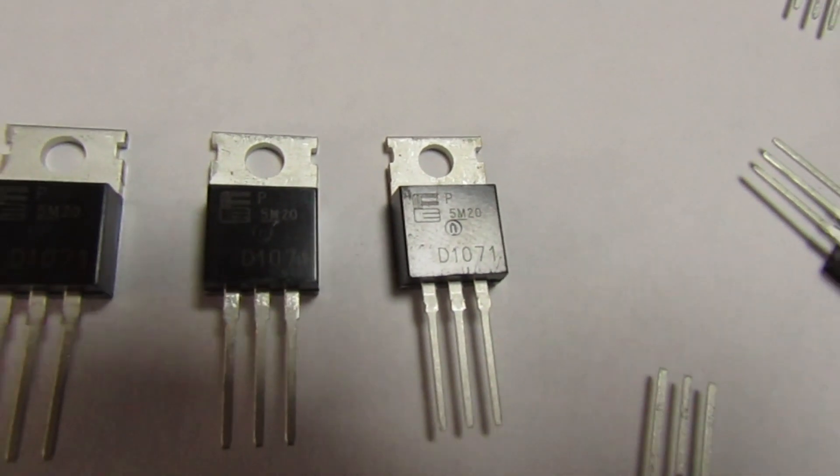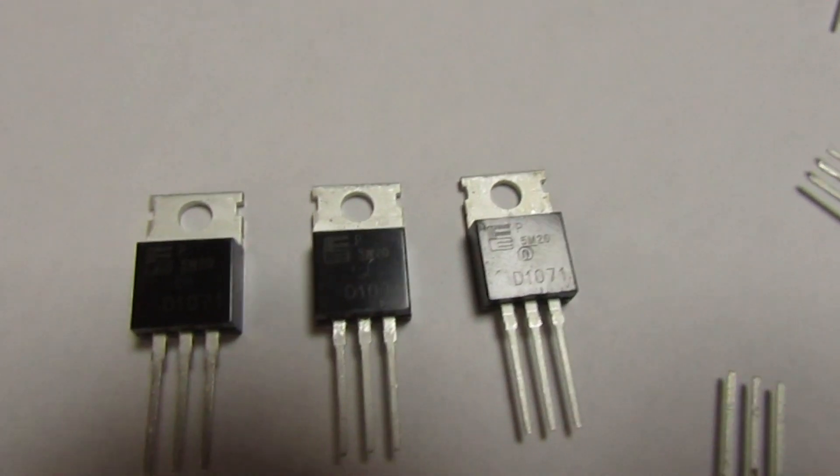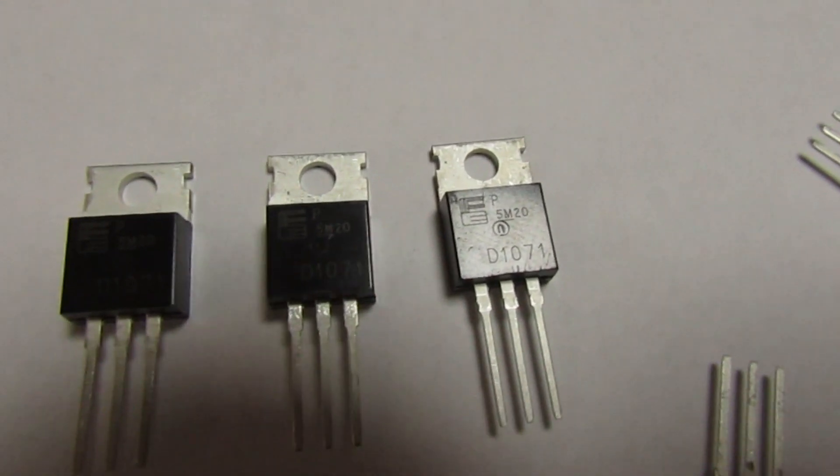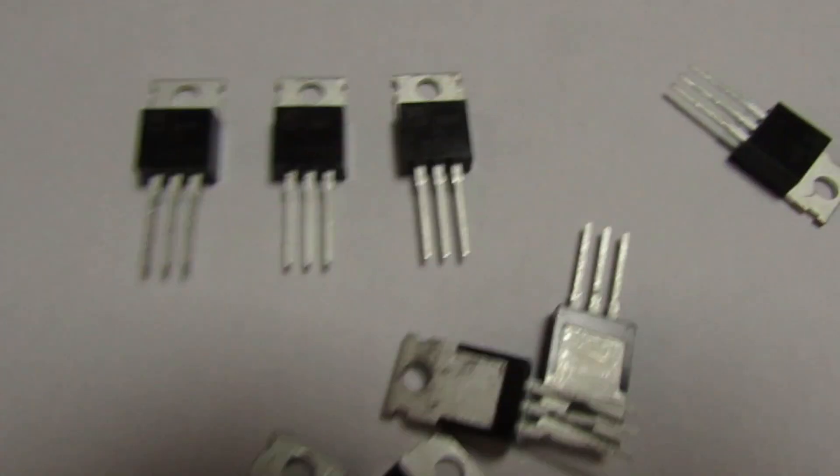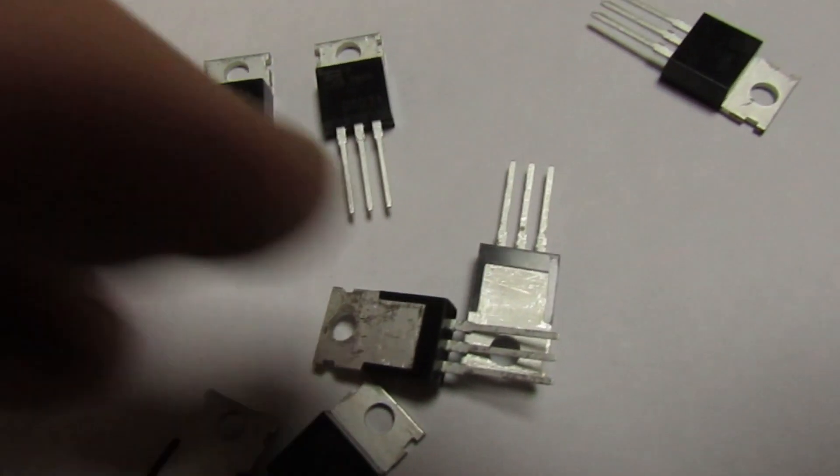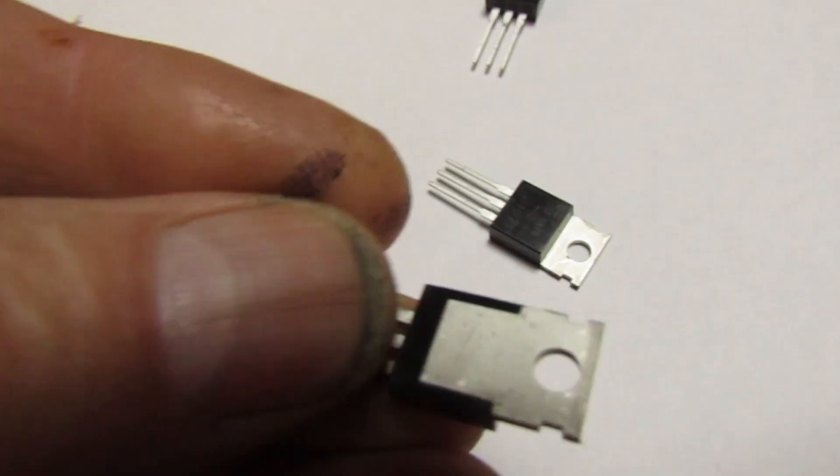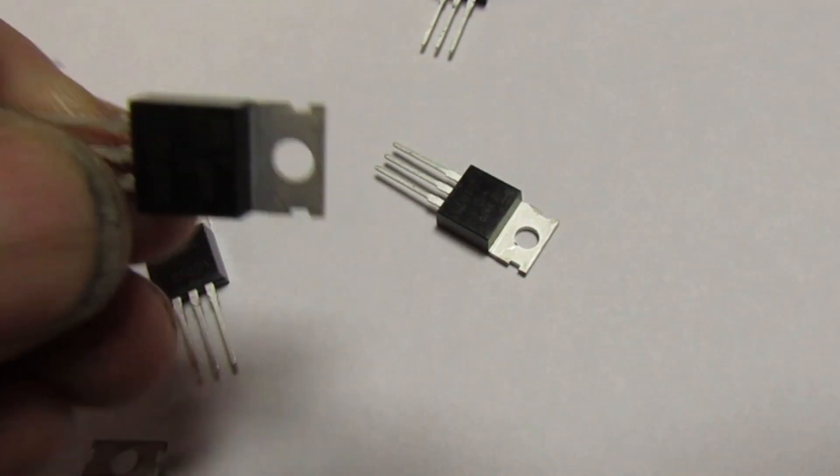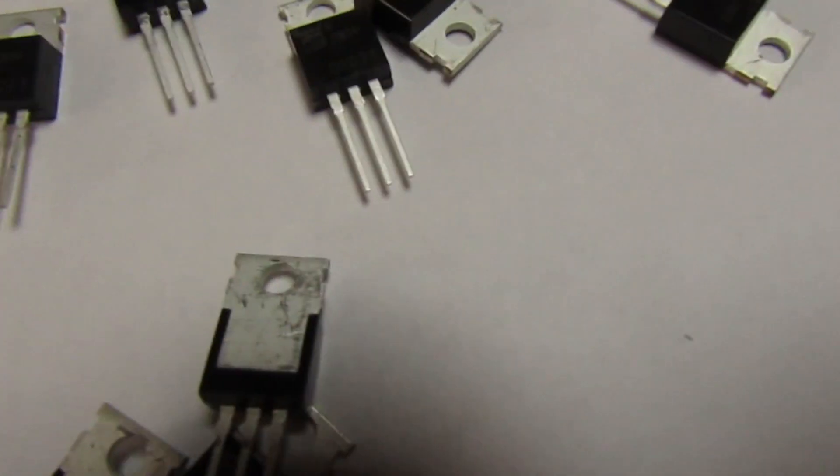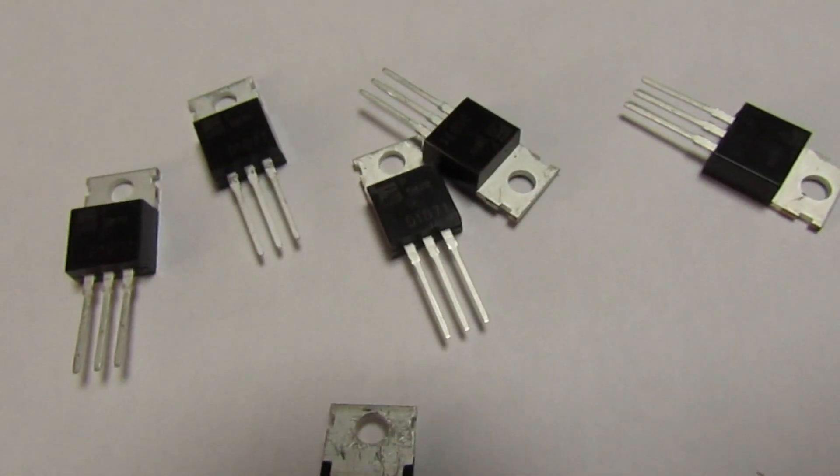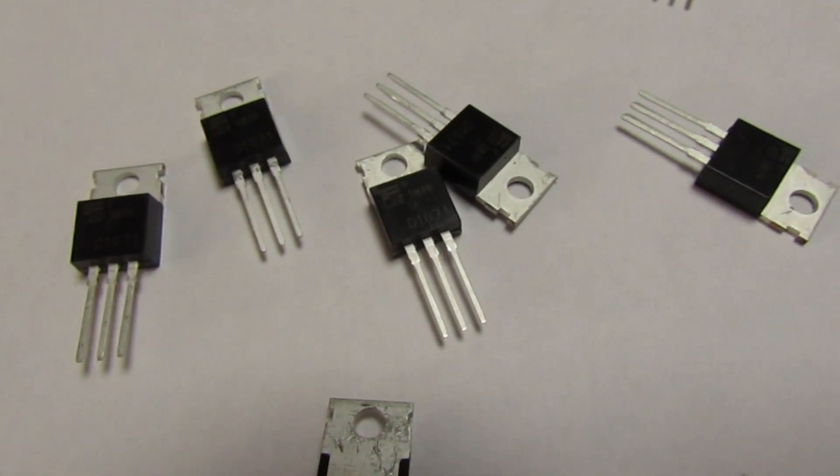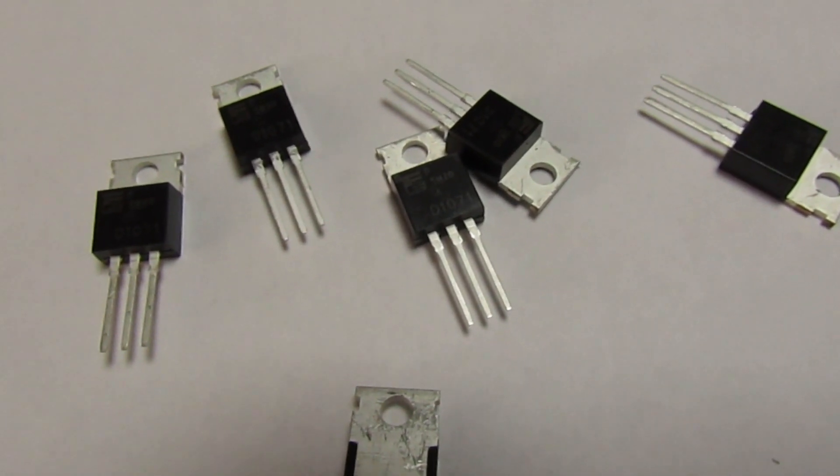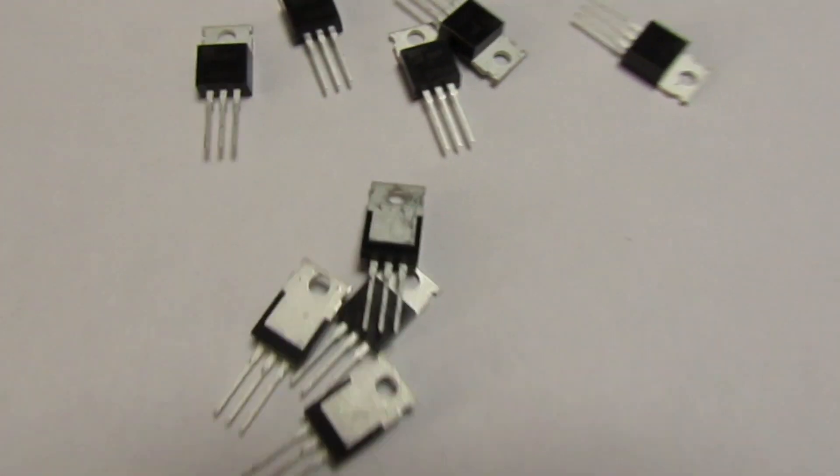So these aren't some other transistors that are just made to look like a D1071. But what starts the alarm bells ringing is if you look at these, they look brand new, just like they've come out of the factory. Now that's a bit strange because this transistor is for a 30 year old piece of equipment. So let's just test one and see what we've got.